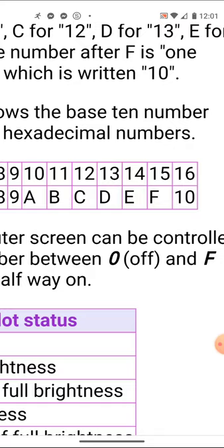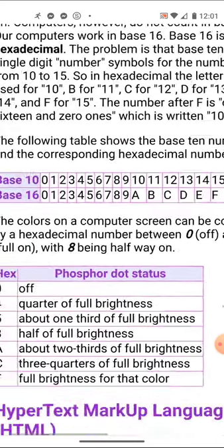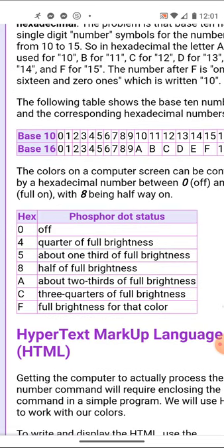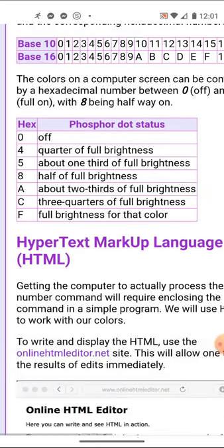With that in mind: zero means turn that light off, eight means turn it on halfway, and F means turn that light all the way on. We'll send a number to the red lights, a number to the green lights, and a number to the blue lights — a three-number system — and that's how we send color instructions to our screen.